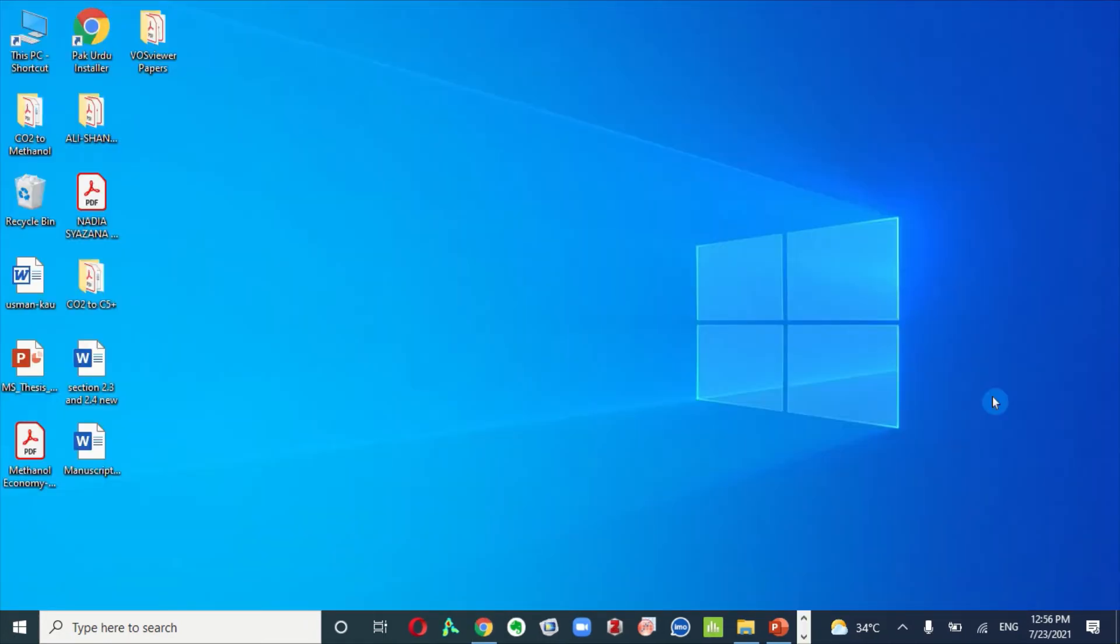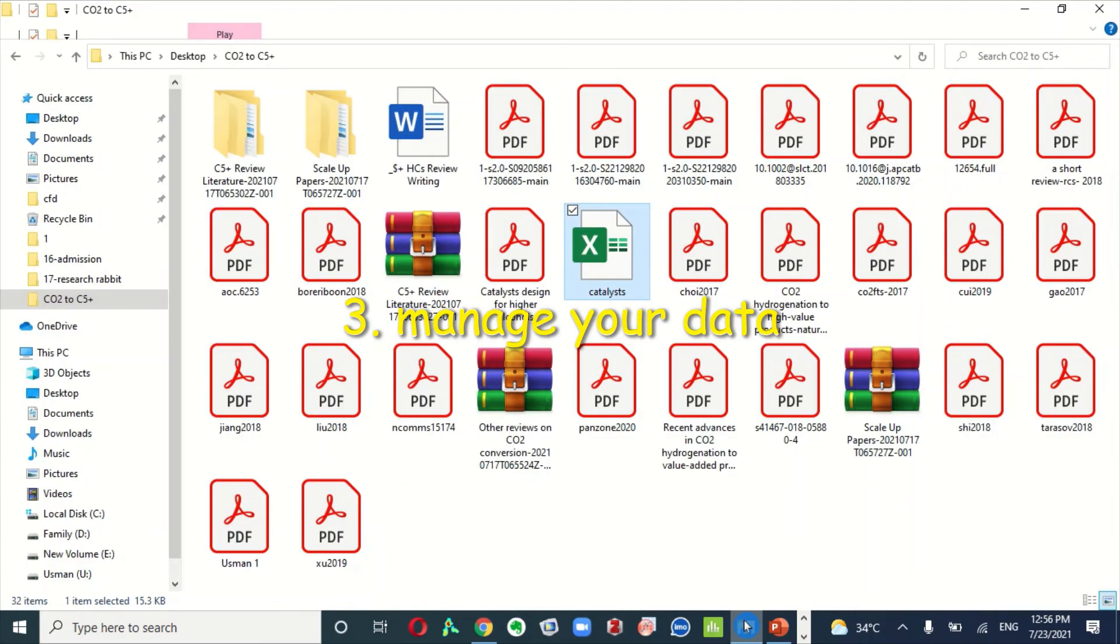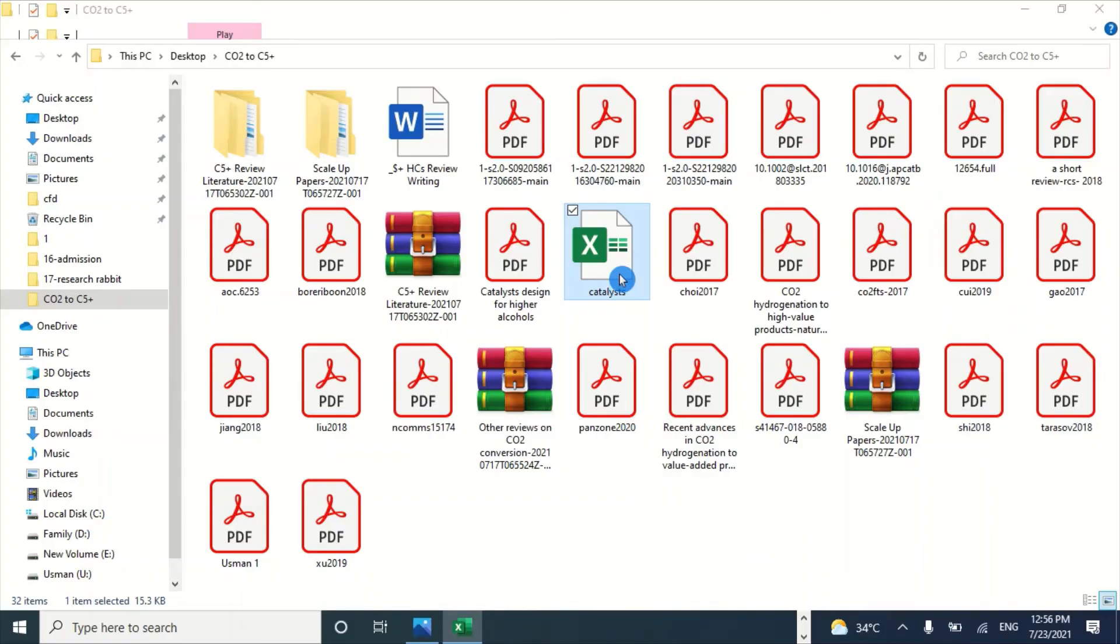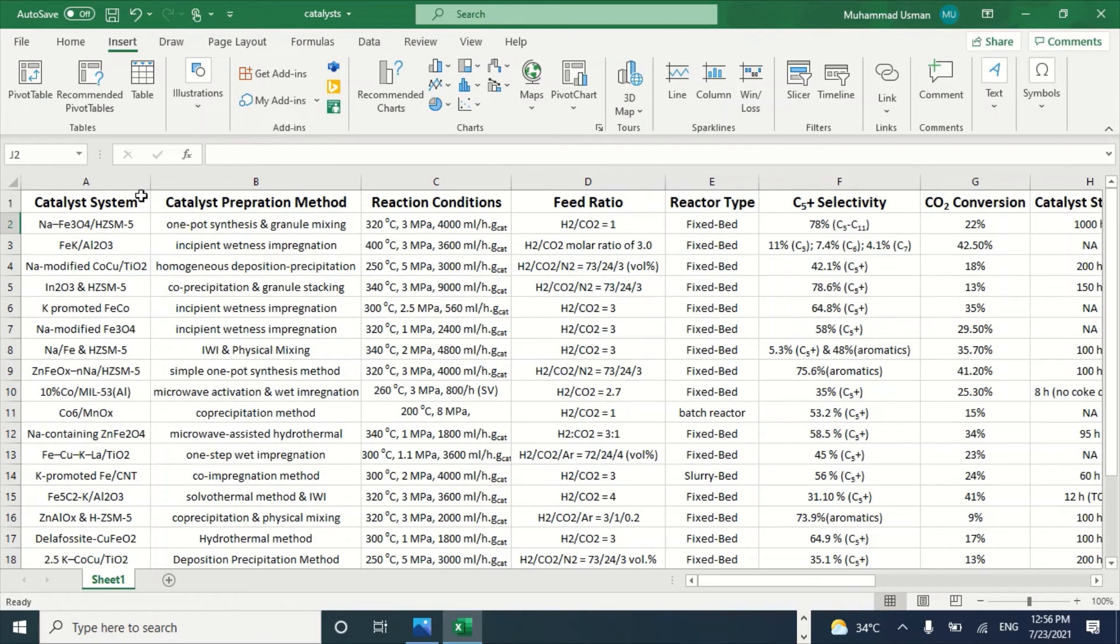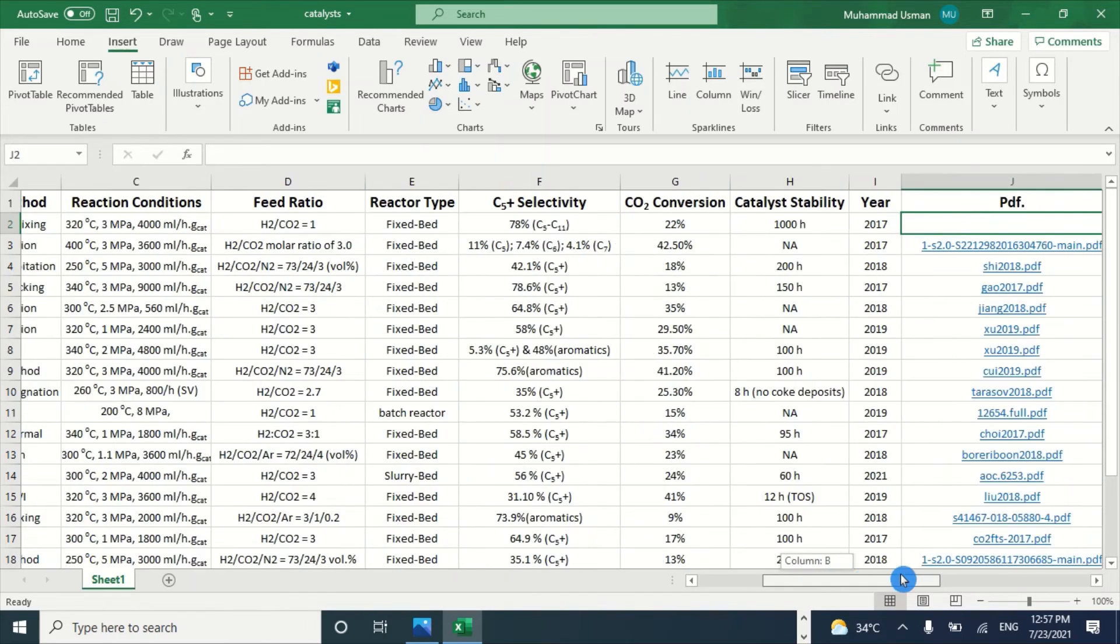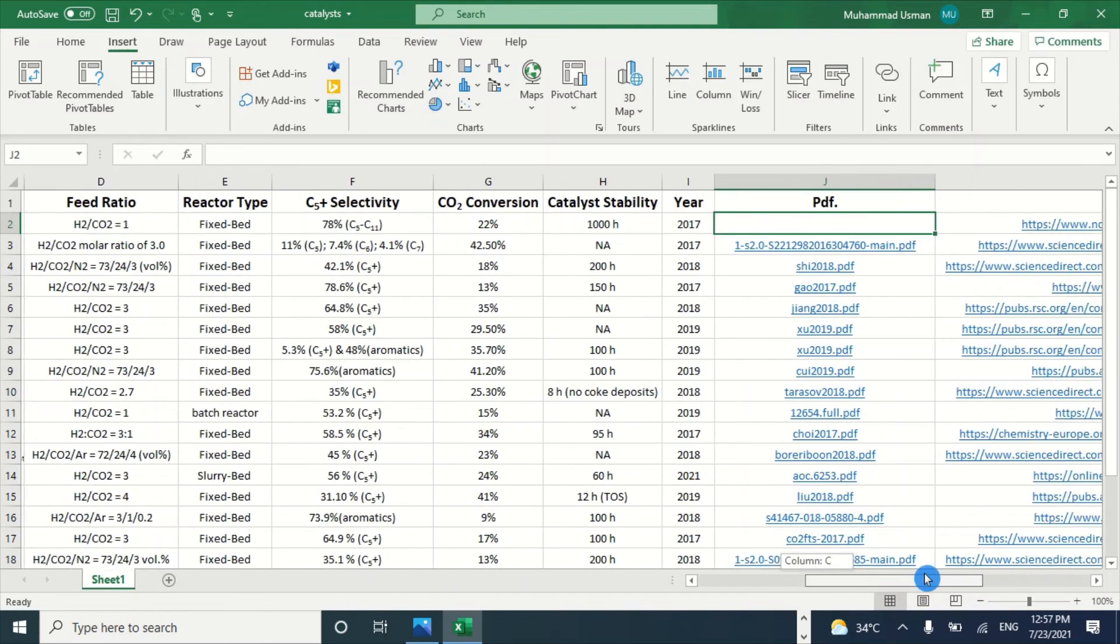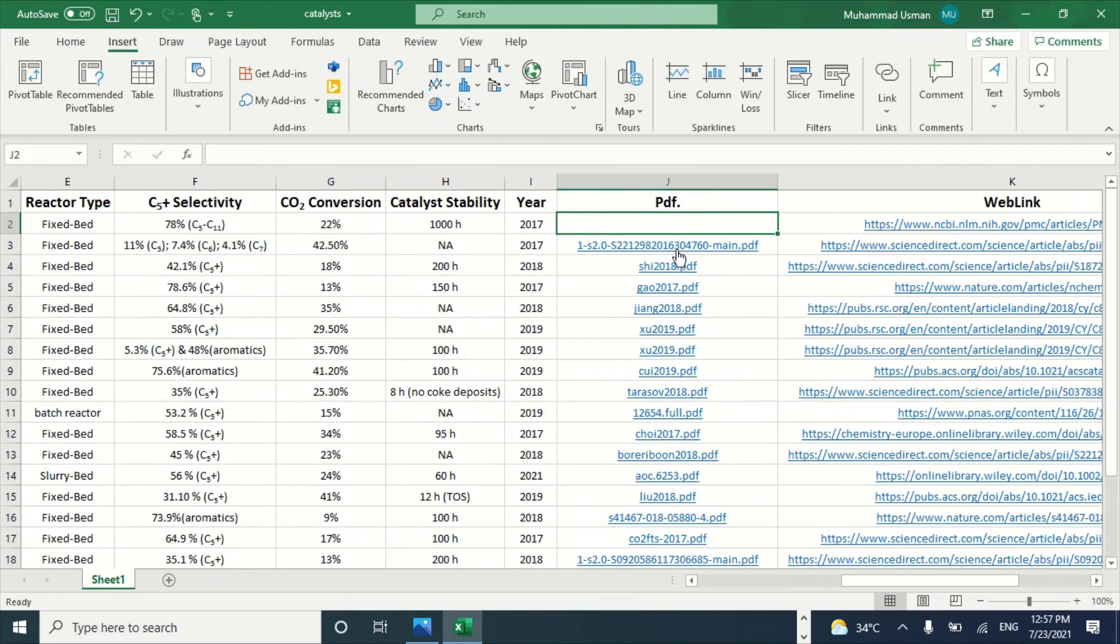Third tip for writing a literature review efficiently in minimum time is to manage your data. For this purpose, you must make a folder and add all the research articles in a single folder and then make a table in Microsoft Excel and add all the information in a tabulated form. Just like this one, you can see my findings from this Excel sheet.